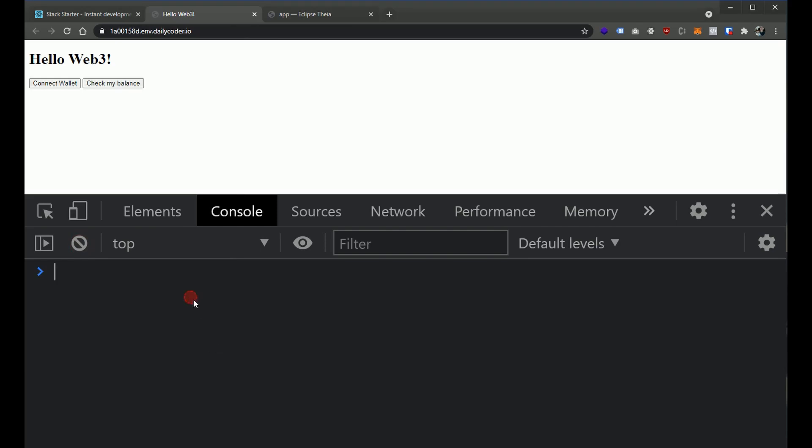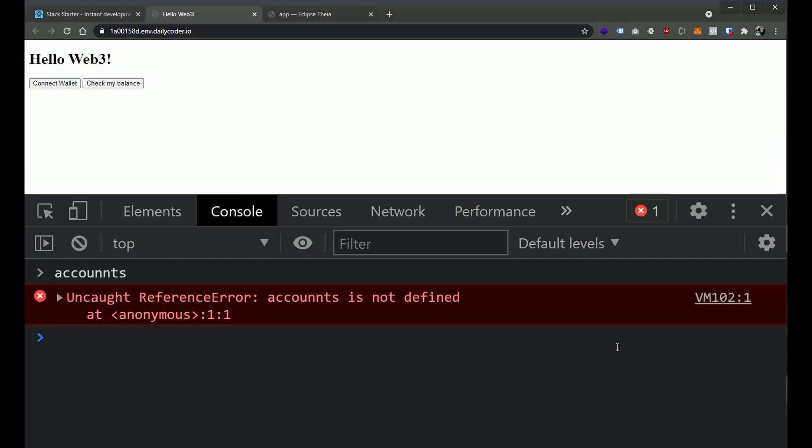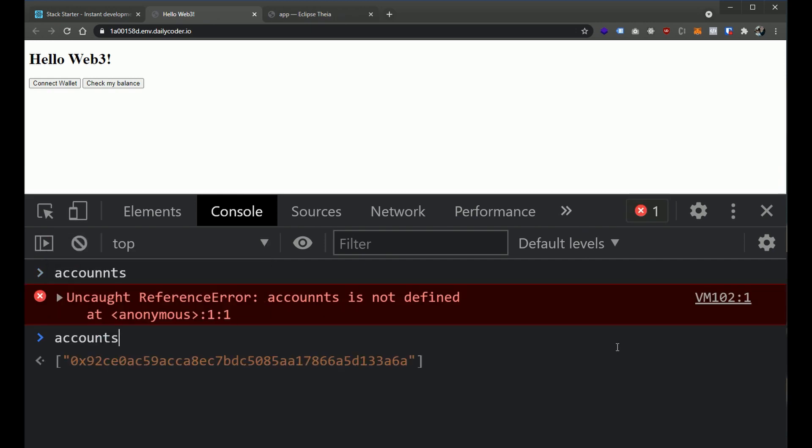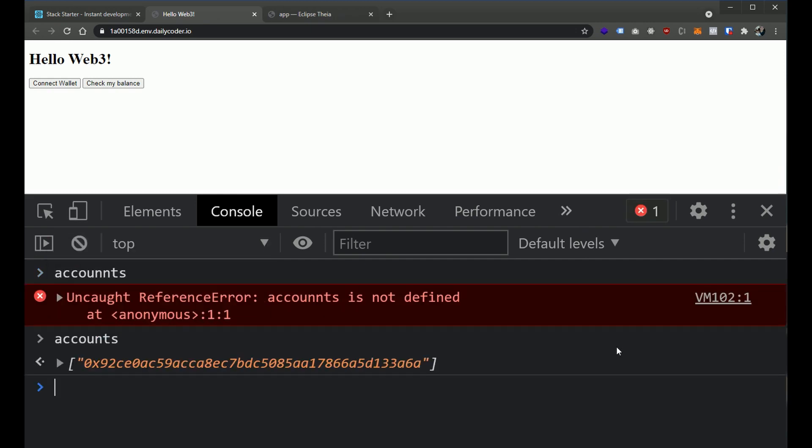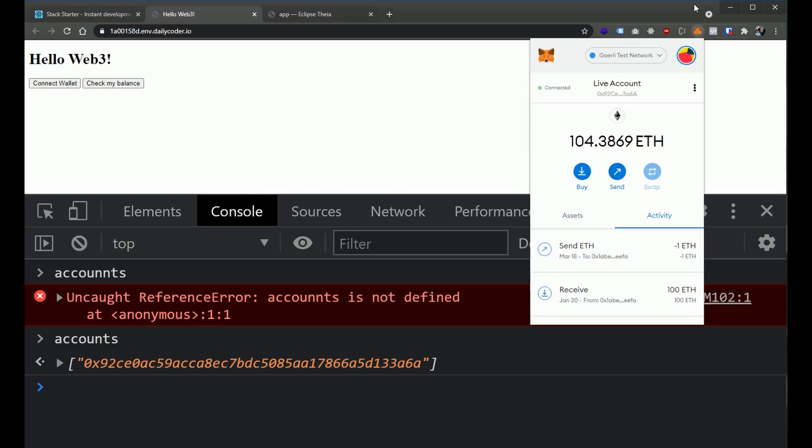So if we go ahead and actually run this application, we don't really have anything going on on the front end just yet. We've got two buttons and I'm going to go into inspect and go to our console here. Most of the output so far is on our console. So we should have an accounts variable that contains an array of accounts.